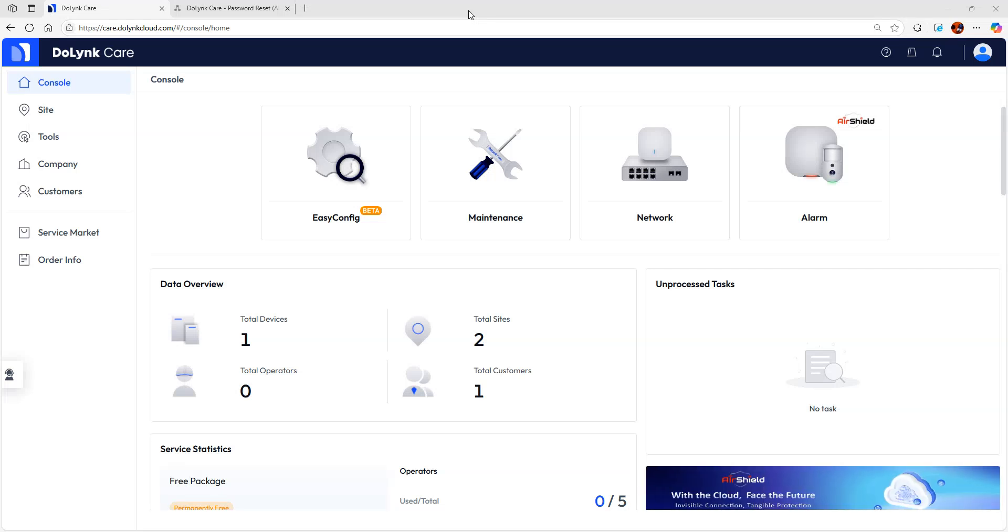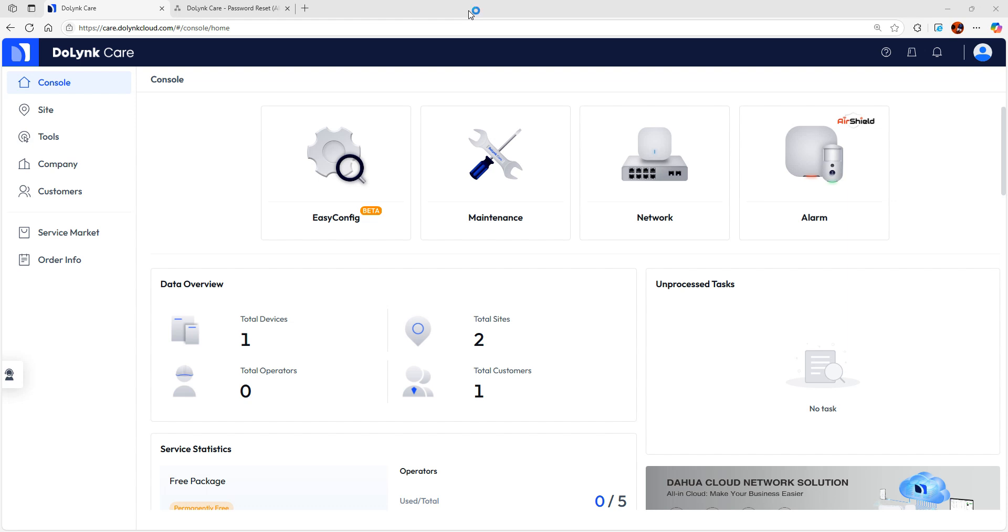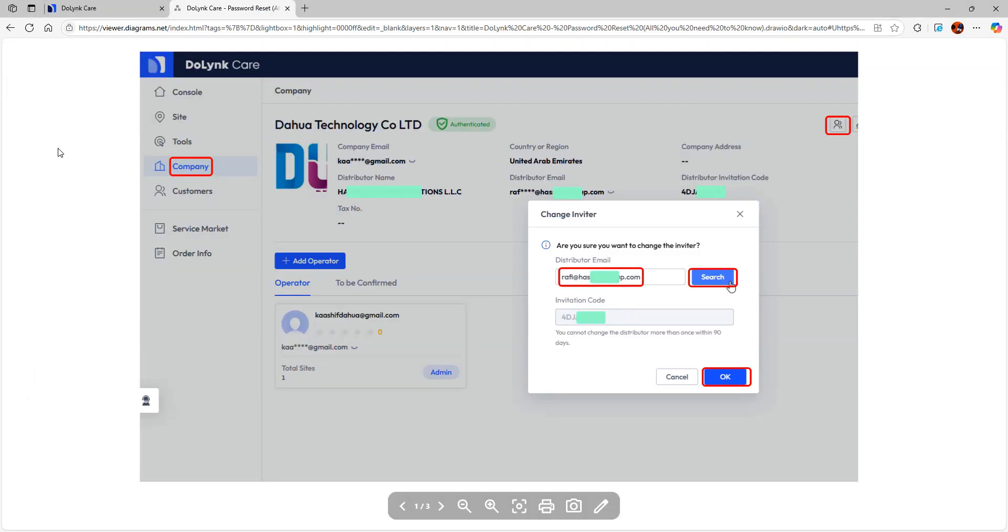Hello everyone, in this video we'll be seeing about password reset for whole devices using doling care. Before we start, let's see more details about some do's and don'ts and some prerequisites. First thing is first, once you create an account in doling care, we need to make sure the account which you create is authenticated.